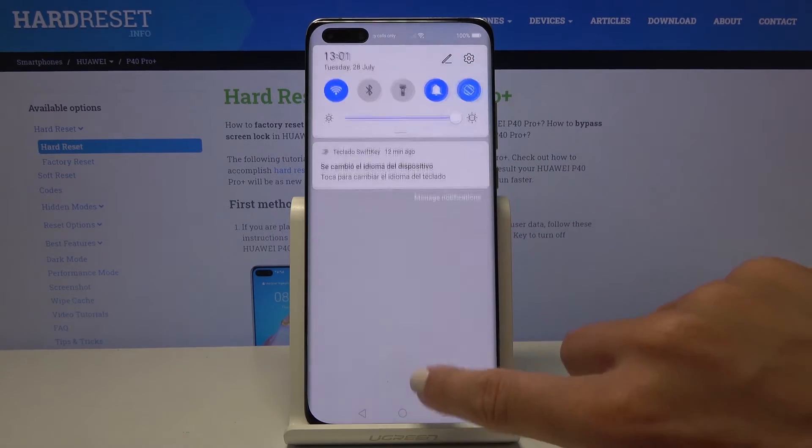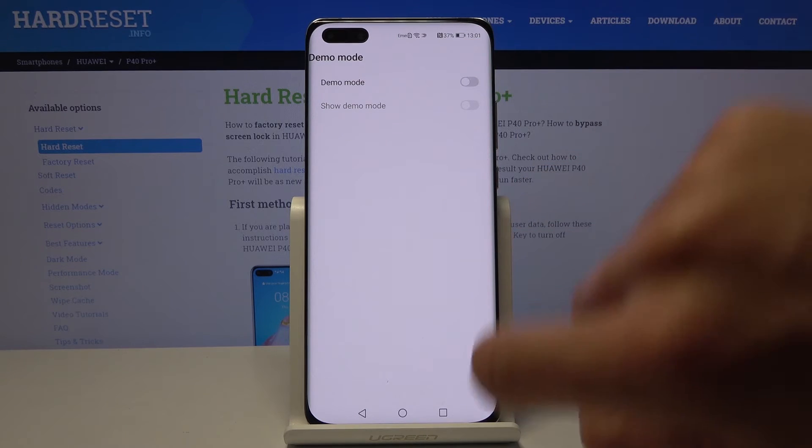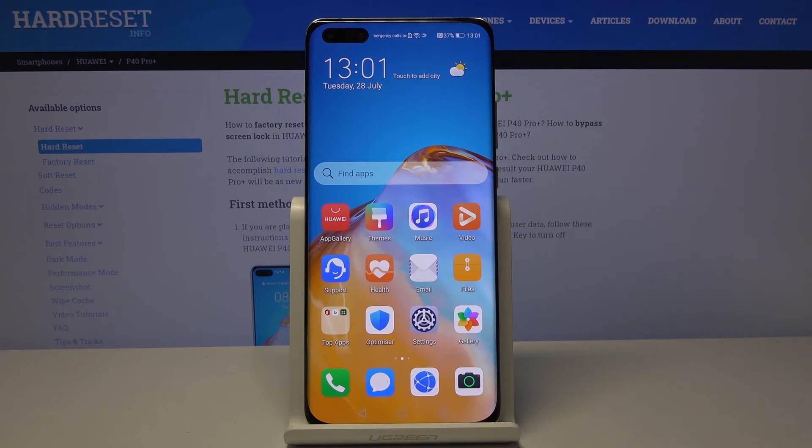Now you're in Demo Mode, and whenever you would like to switch it off, click here again and now it has been deactivated.